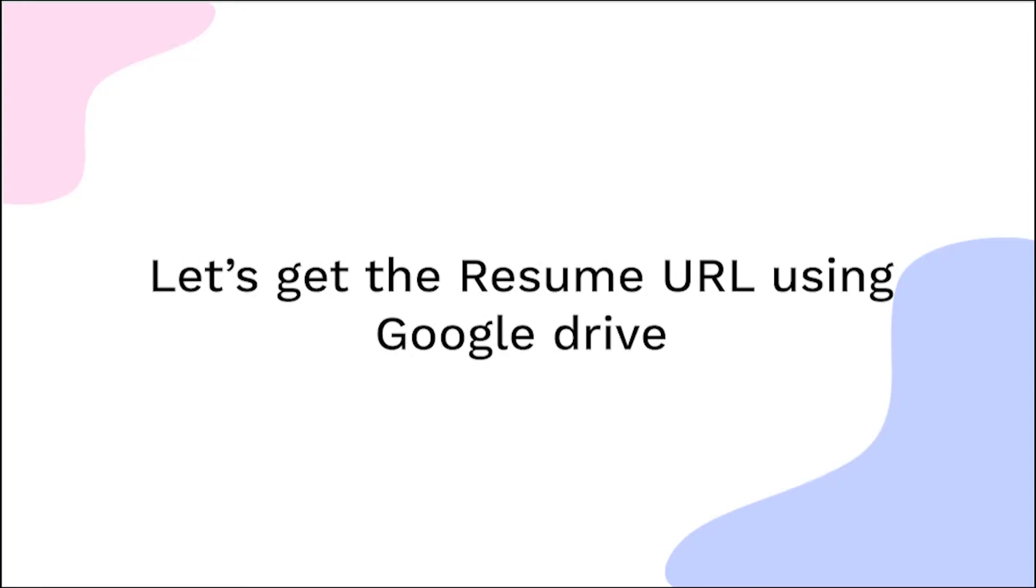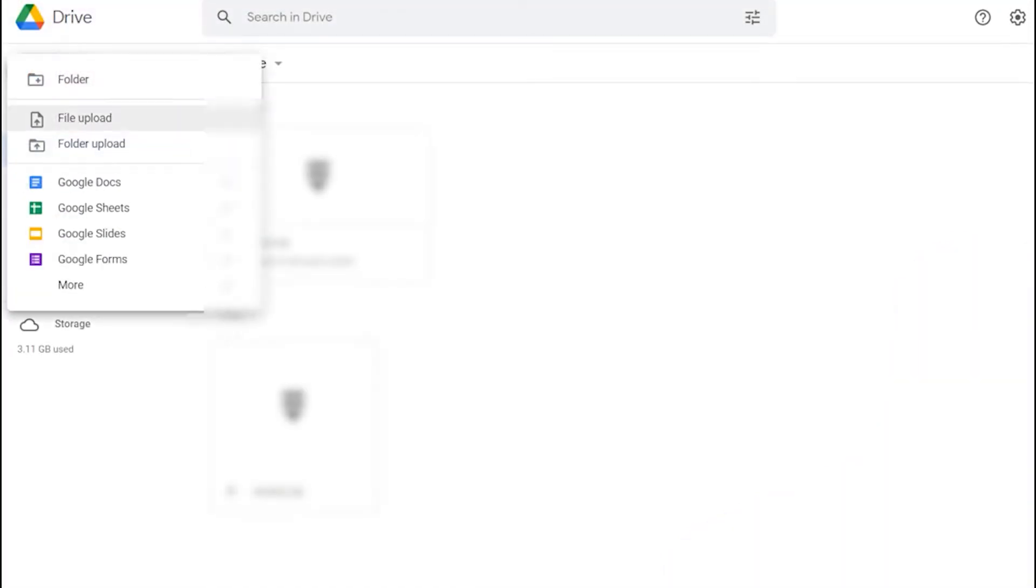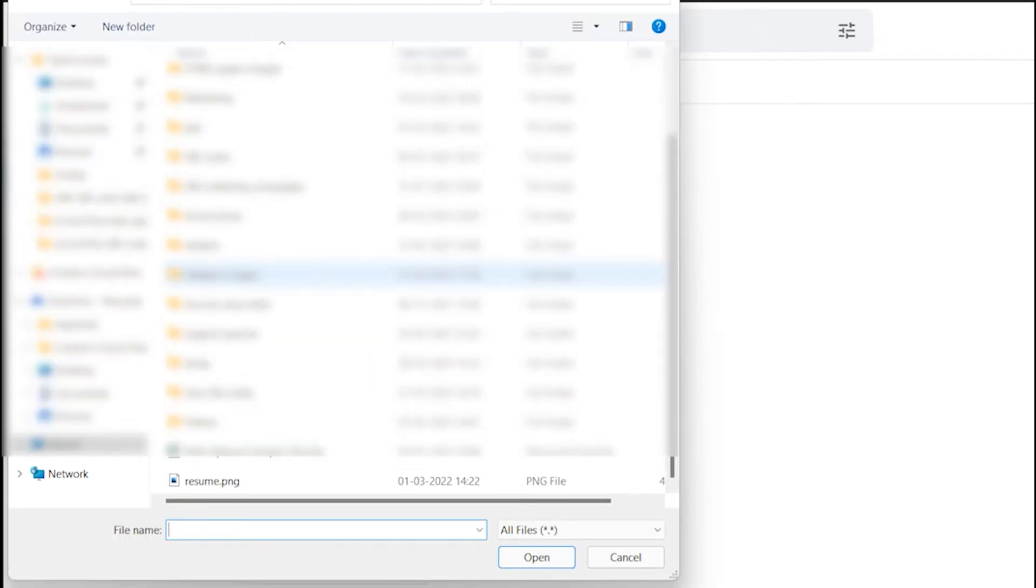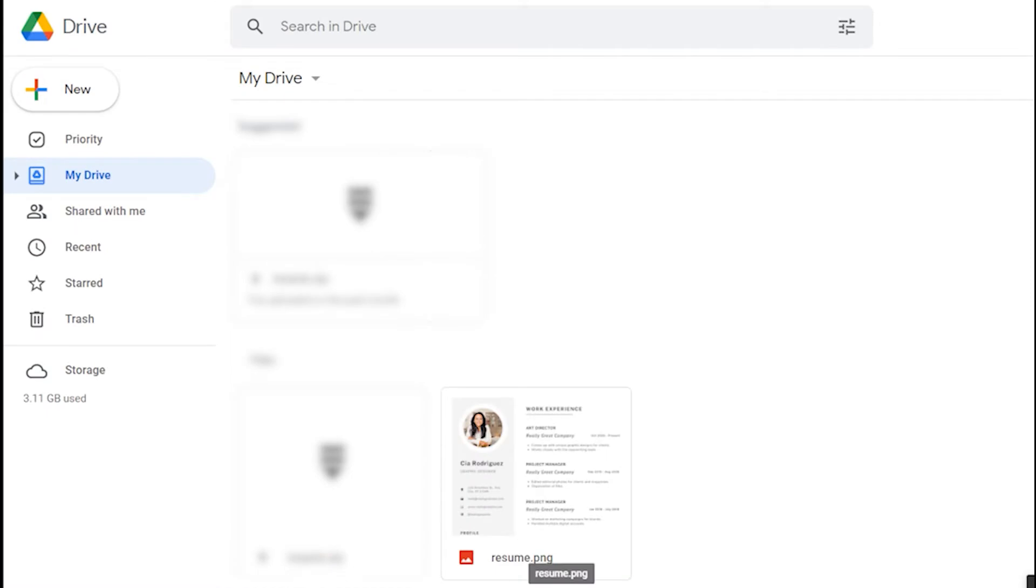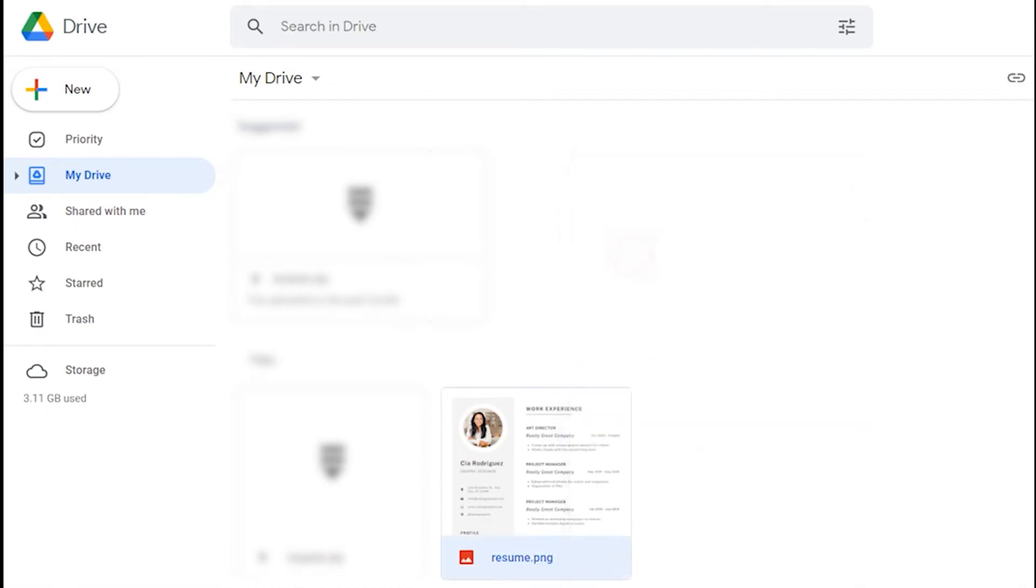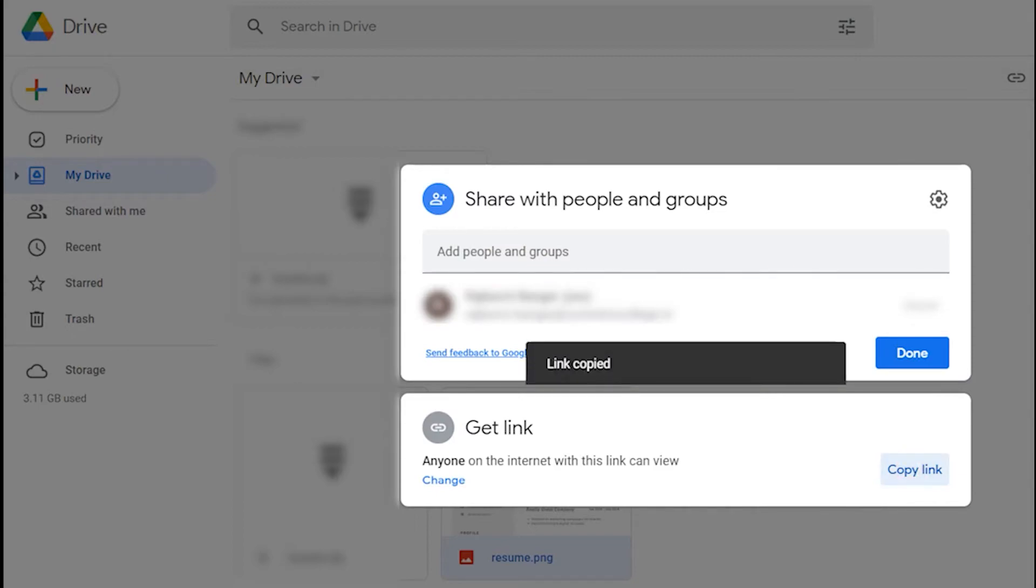Let's get the resume link first using Google Drive. Sign in to Google Drive, click on the new button and select File Upload. Choose your resume file. Right-click on the uploaded file and click on Share. Click on Copy Link and then click on Done.